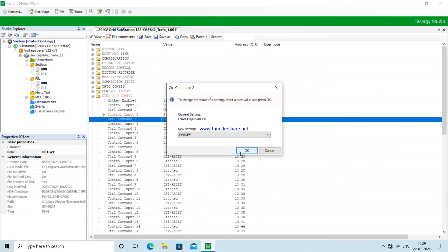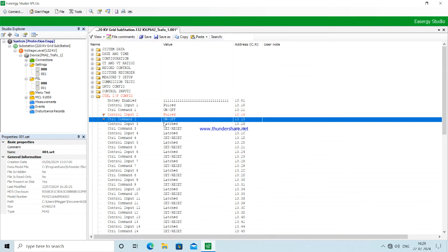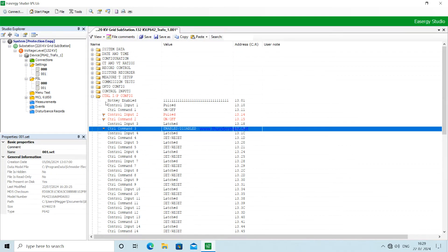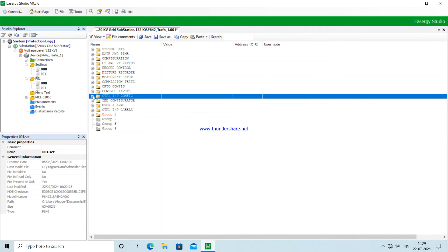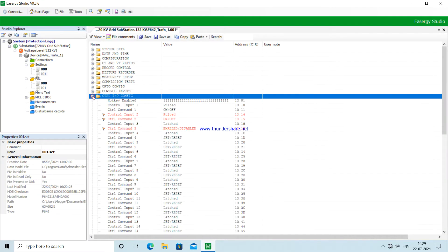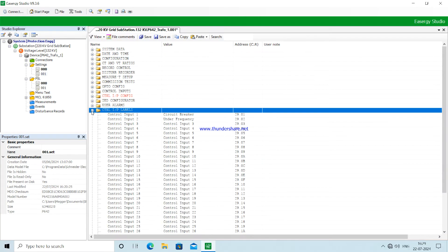For control input one and two we have used the pulse command, and for control input three we have used the enabled and disabled command because it will be latched either in enabled condition or in disabled condition. For breakers it should be pulsed because continuous output should not be given to breakers or isolators where there are actuating coils.